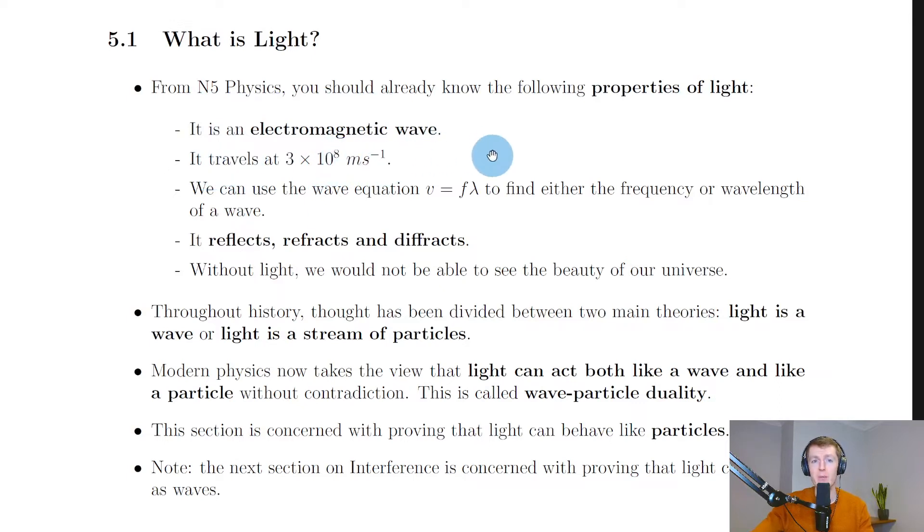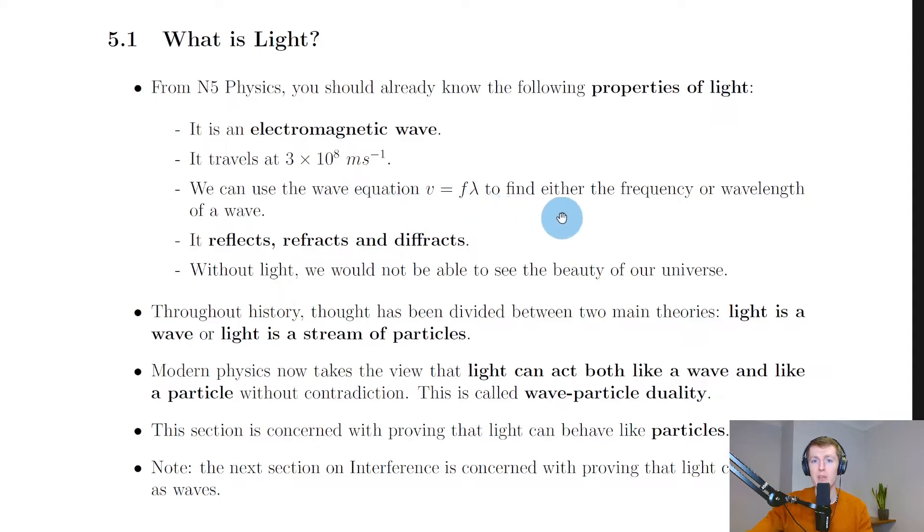Remember waves have properties called frequency and wavelength, and we can use the wave equation v equals f lambda to find the frequency or wavelength of a wave.